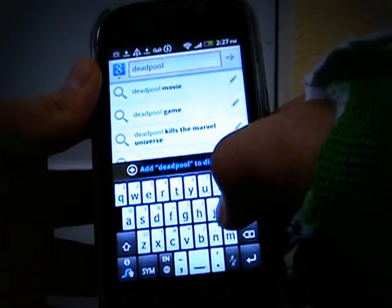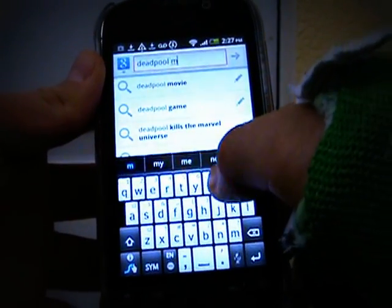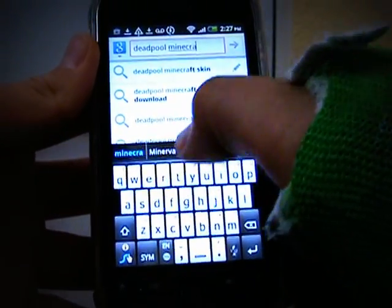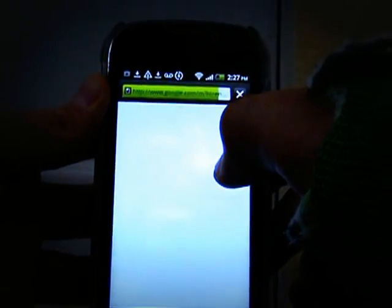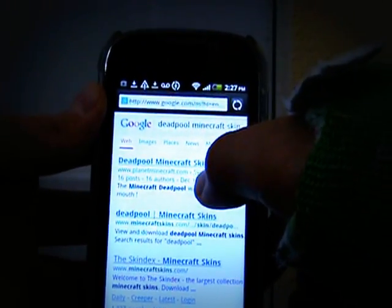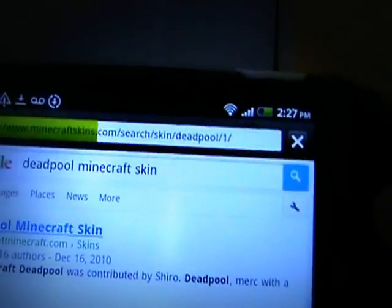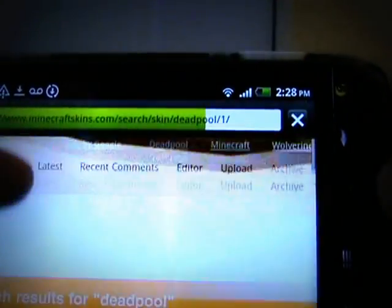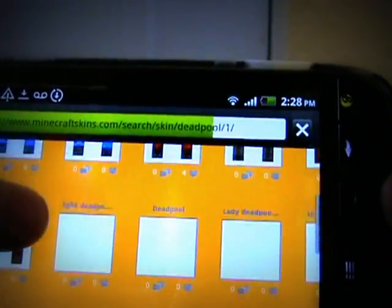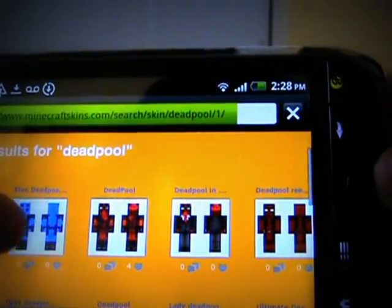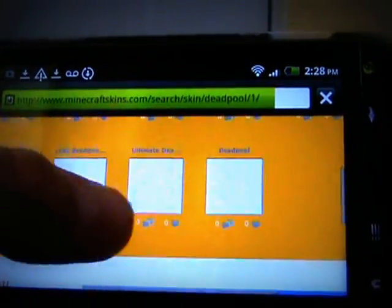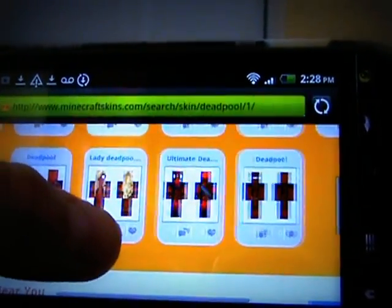Just type in the skin that you want. Get on the website and try it again. I think Skindex actually did it last time. Skindex is a good place, so I prefer Skindex if you guys want. Let me just look for one.